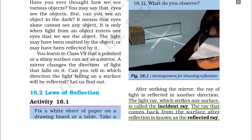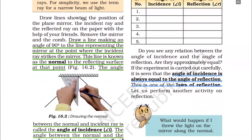Let's do a quick revision. First of all, the light ray which strikes any surface is called the incident ray. After striking, the ray comes back, and the ray that comes back from the surface after reflection is known as the reflected ray.